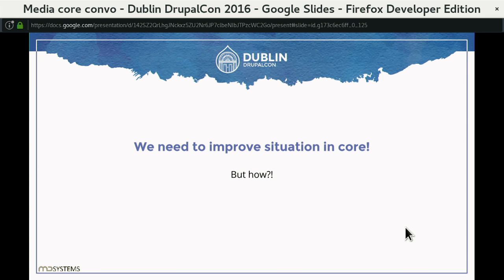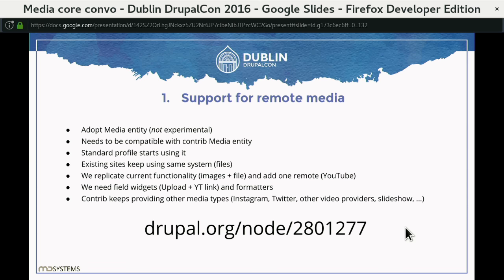So the question is: how do we improve? I will propose a few things that I think would make sense to do. The first thing I would do is add support for remote media in Core — not necessarily supporting all different kinds of remote media. In my opinion, it would be enough to have a similar experience to what we have now with images and files, plus YouTube videos for example, because this covers the majority of cases. It shows that Drupal can do that, and it sets pathways for Contrib to extend with different types.